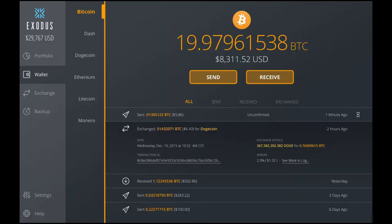Desktop wallets are downloaded and installed on a PC or laptop. They are only accessible from a single computer in which they are downloaded. Desktop wallets offer one of the highest levels of security. However, if your computer is hacked or gets a virus, there's a possibility that you may lose all your funds.